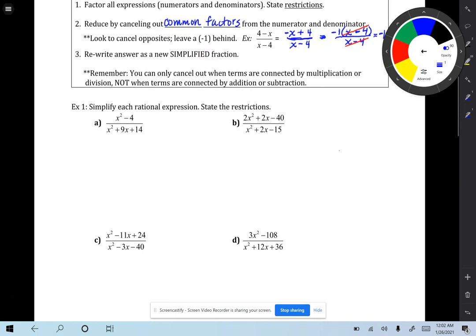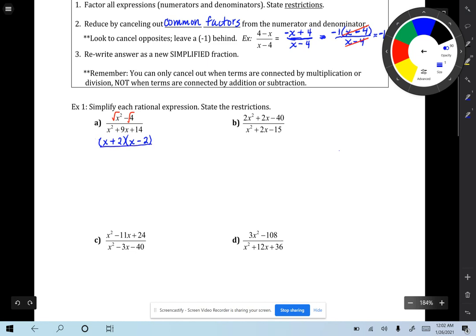Okay, example number 1. Step 1, let's factor — starting with the numerator first, then the denominator. The numerator is a difference of squares pattern because these are numbers you can take the square root of. So the numerator factors as (x + 2)(x − 2). The square root of 4 is 2 — just make one positive and the other negative.